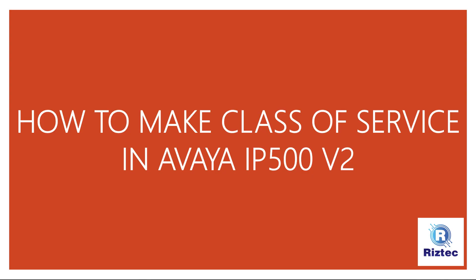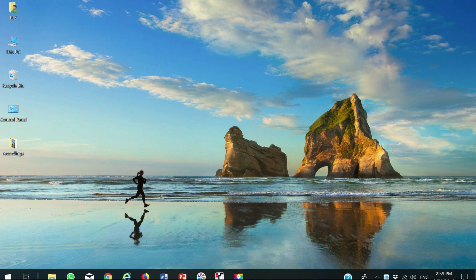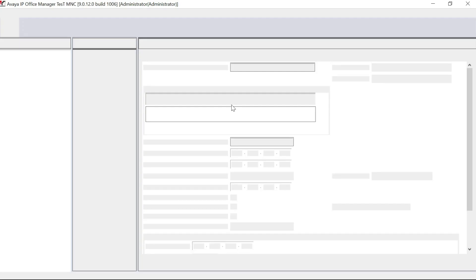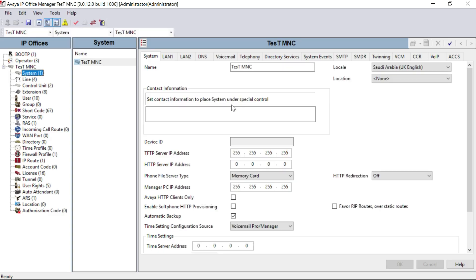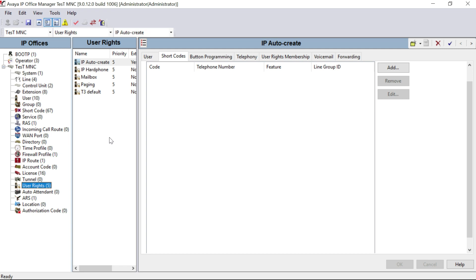For that we have to open our manager for the configuration for Avaya IP Office Control v2. My Avaya IP Office Manager is here and it's open. We have to go to User Rights. Now, what is the purpose of creating User Rights, or what is Class of Service?